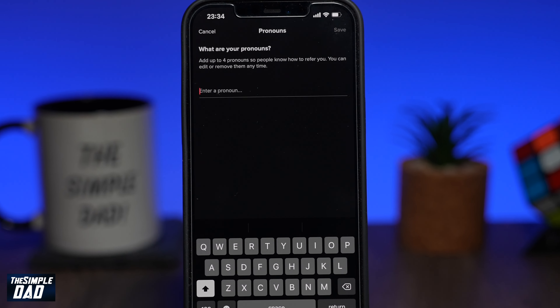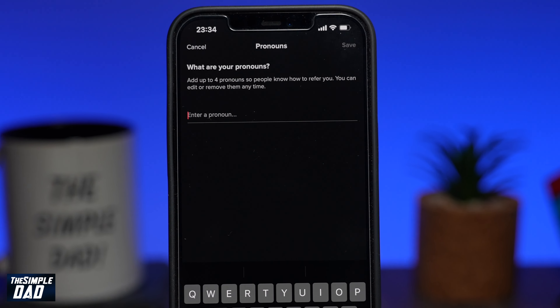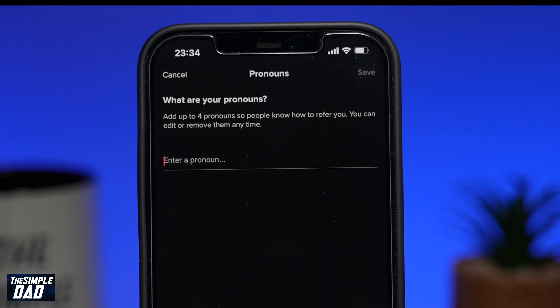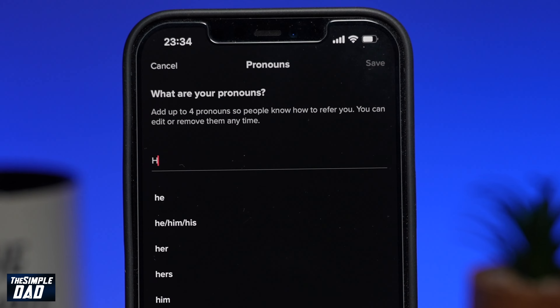Welcome back everyone. In this video, I want to show you how to add pronouns to your TikTok account.